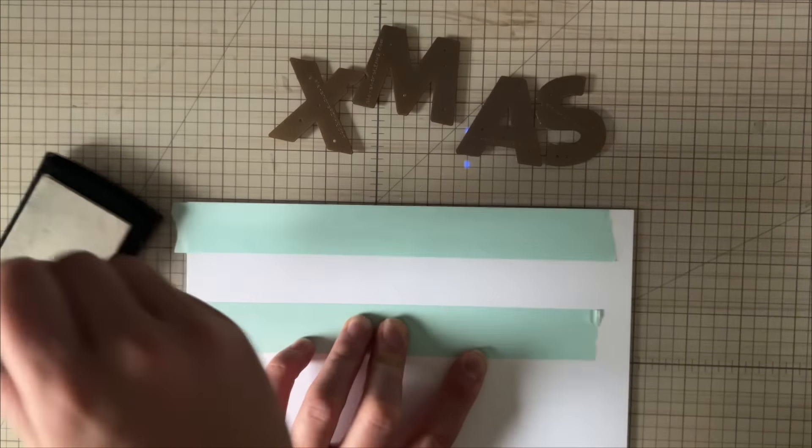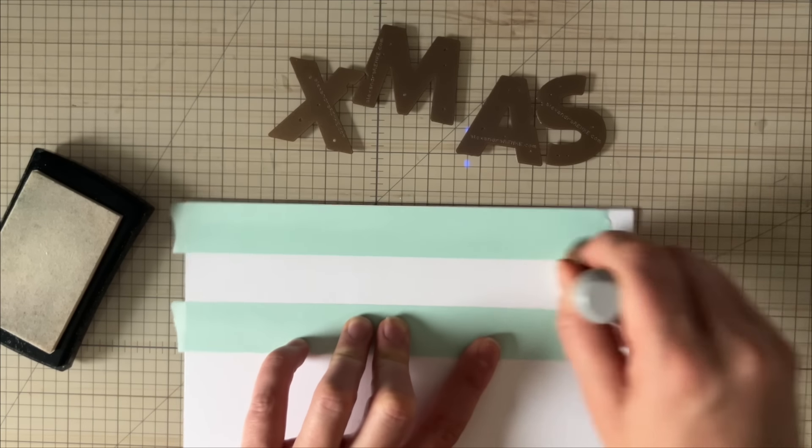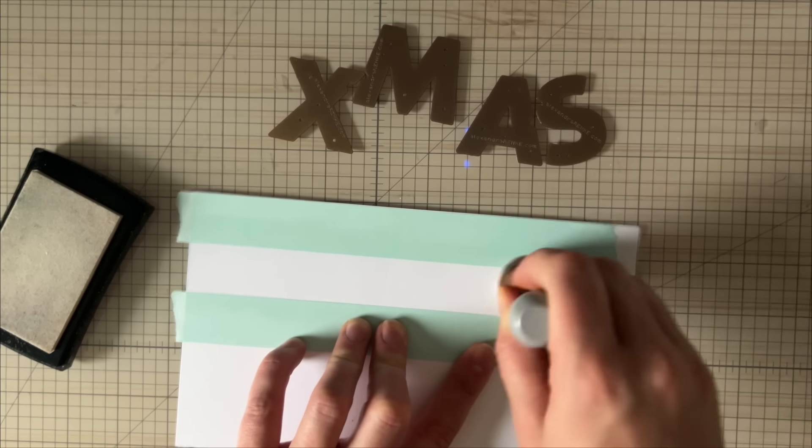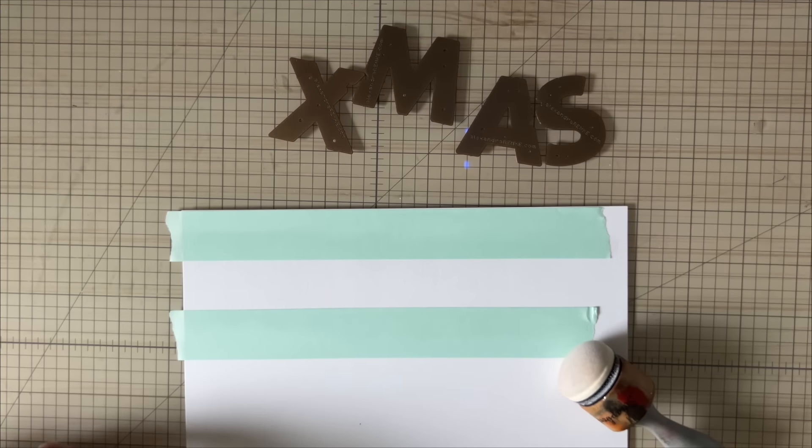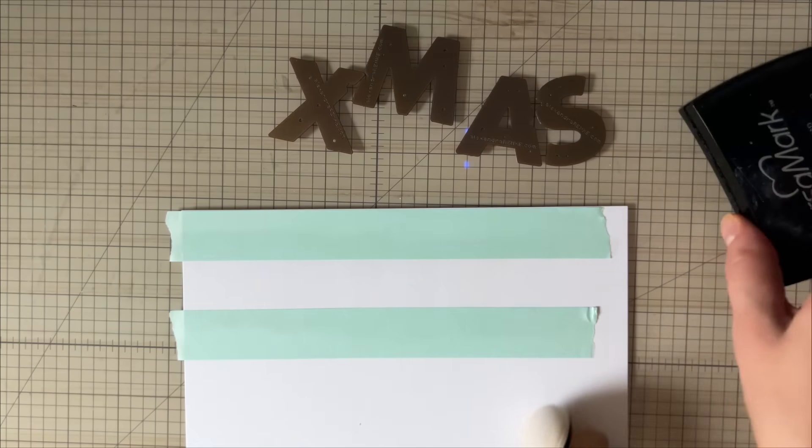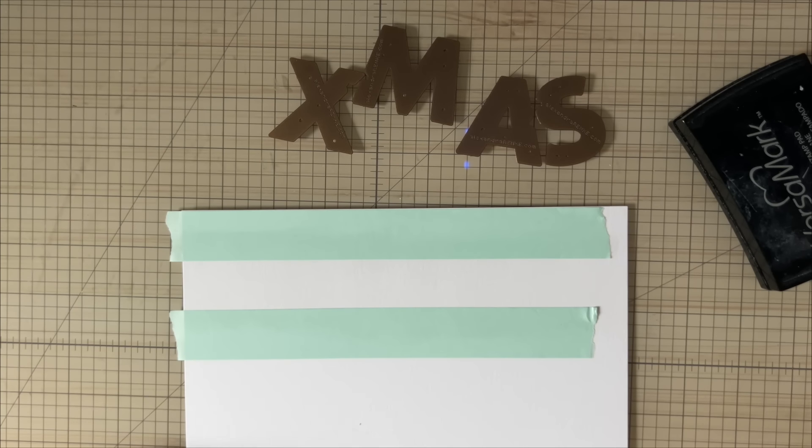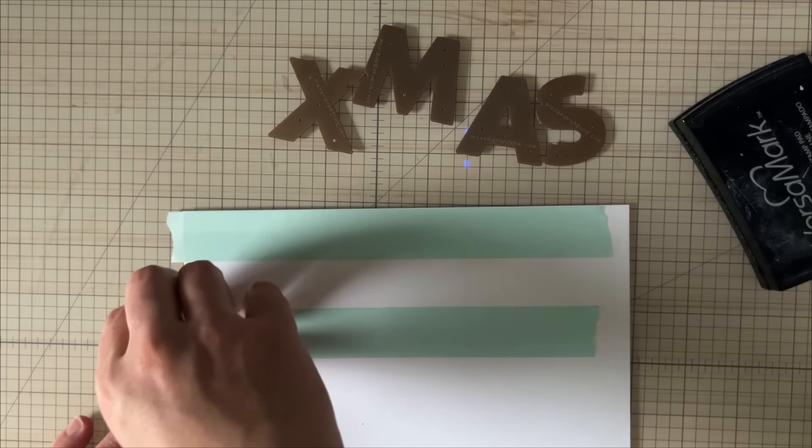You really will get everything you need on here. You want a good amount of embossing ink. I know it might seem like I'm putting a lot on, but my pad is a little dry, so I just want to make sure it's going to be okay.